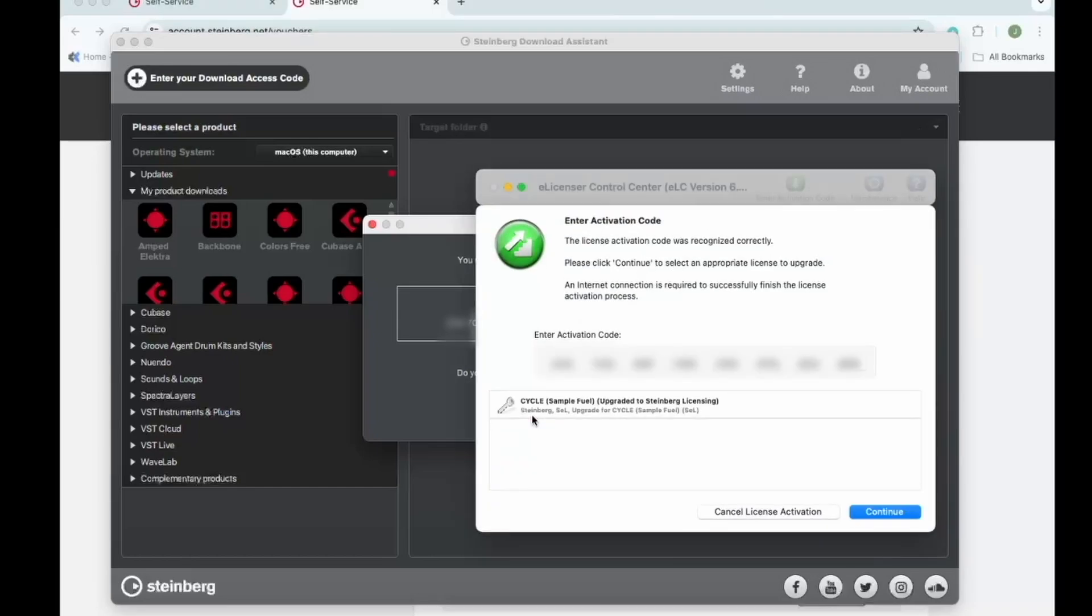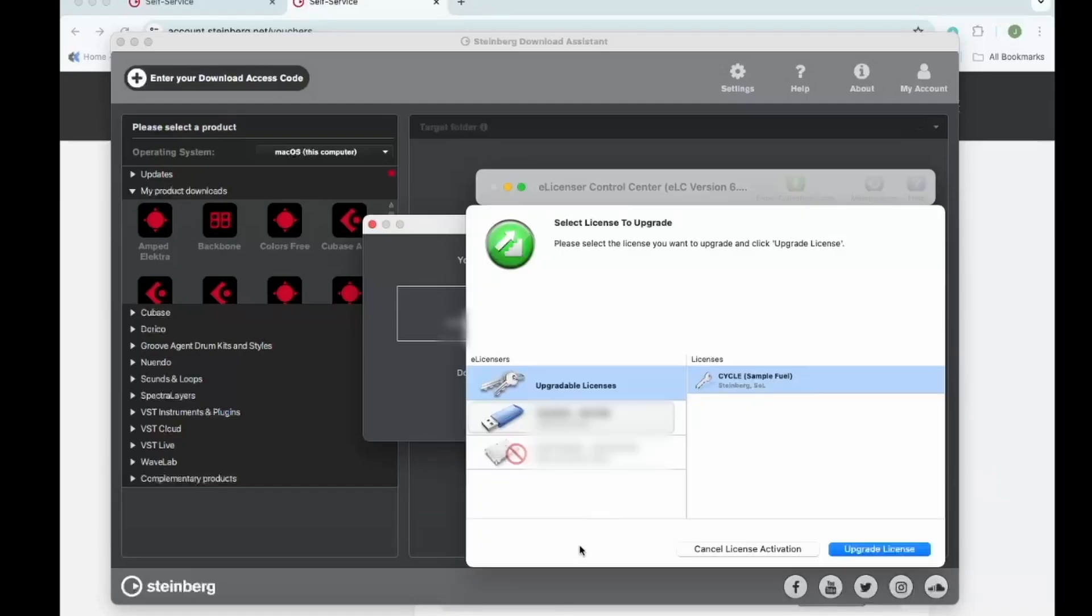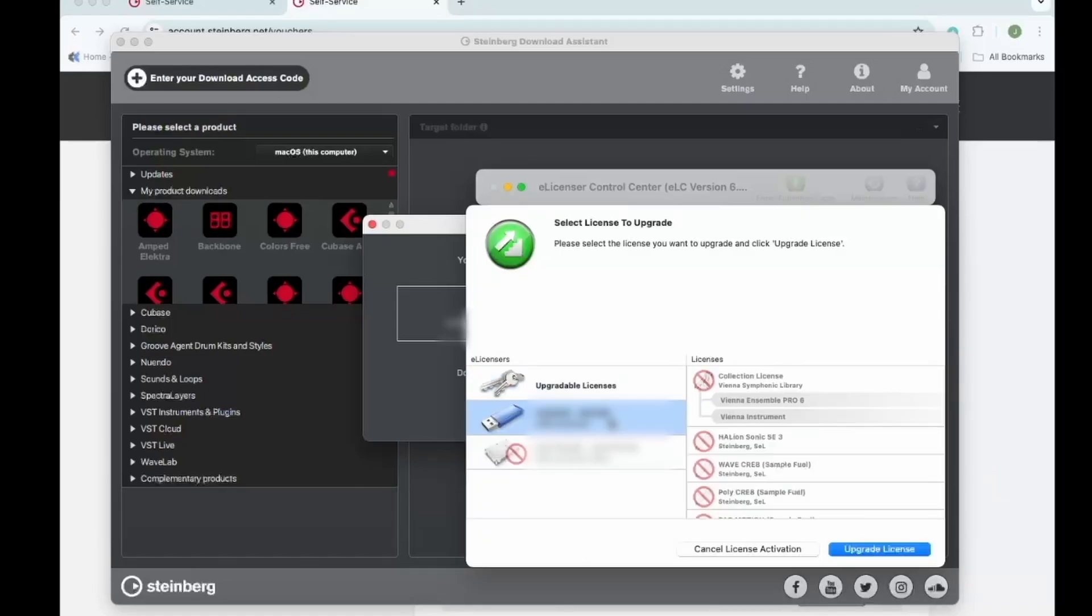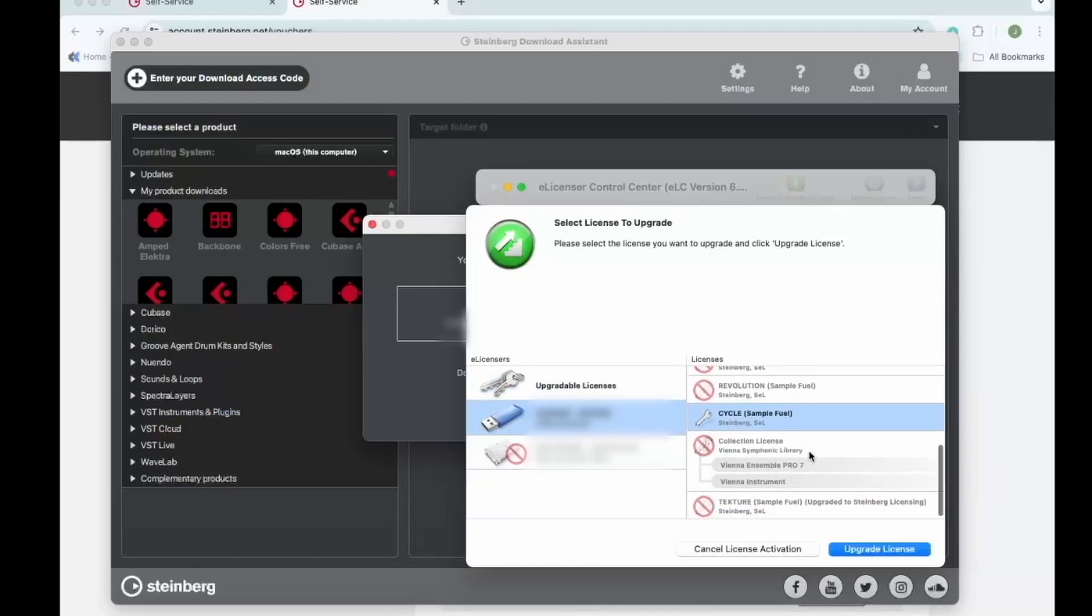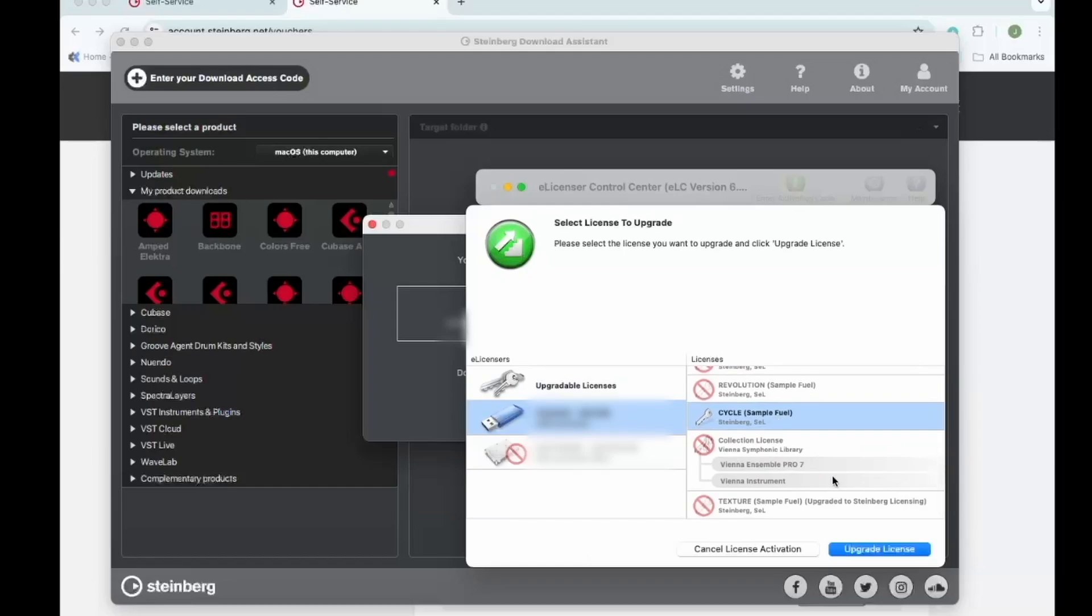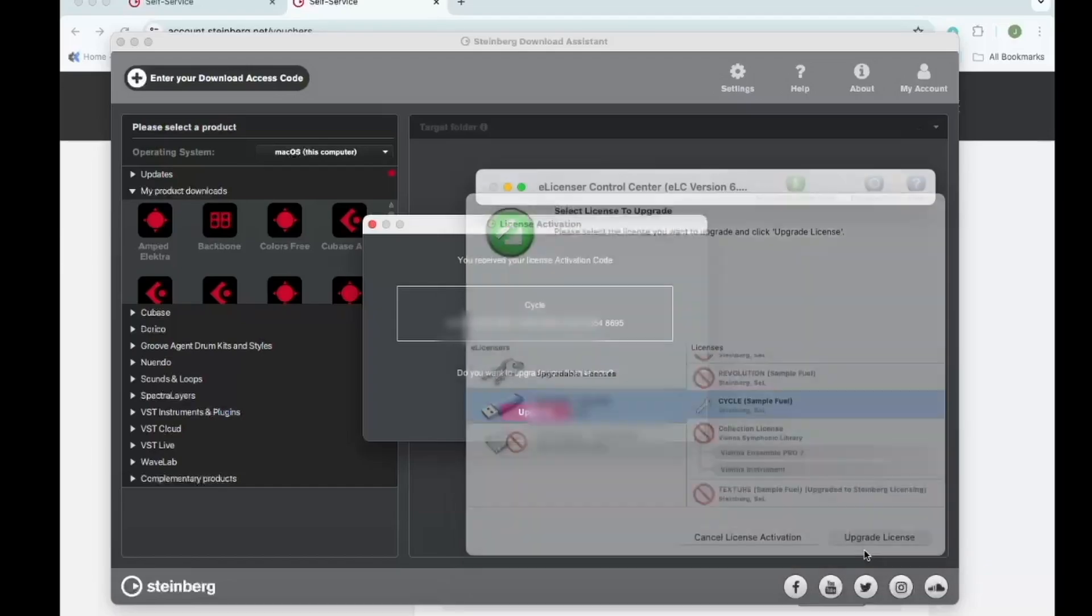The eLicenser Control Center has been opened. You're going to click continue. You can see for me, the license has already been highlighted. Now I'm going to click on upgrade license.